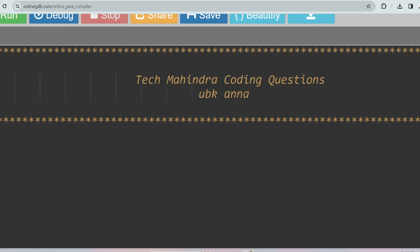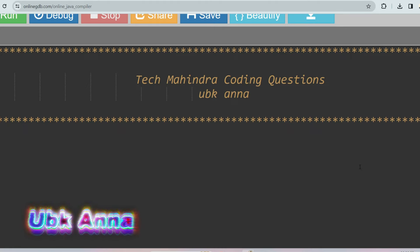Hello, my dear family members. Today we'll discuss a coding question which was asked in Tech Mahindra assessment on 10th March. I'm pretty much sure you are very much enthusiastic about the question, so let's see what the question is.